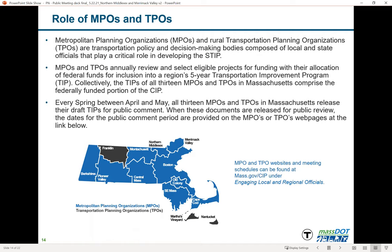The draft STIP is out for public comment, and MPOs and TPOs are in the process of endorsing their draft TIPs through public meetings. On our CIP website, under the 'Engaging Local and Regional Officials' tab, you can access information about MPOs and TPOs, their websites, and their meeting schedules, as well as information illustrating how the STIP and CIP align. Visit mass.gov/CIP for details.